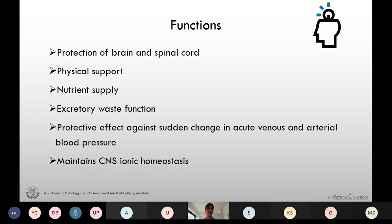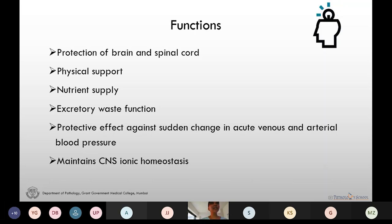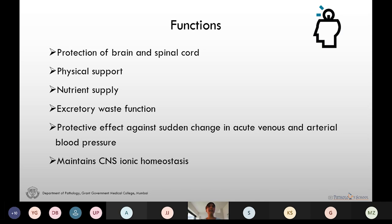The most important function of CSF is that it protects the brain and the spinal cord from injury by acting as a shock absorber. It also gives physical support to the brain — a 1500 gram brain weighs almost 50 grams when suspended in the CSF. It provides nutrient supply and also performs the excretory function, noting that the CNS does not have lymphatics.